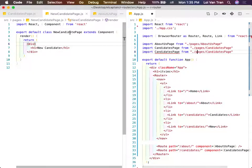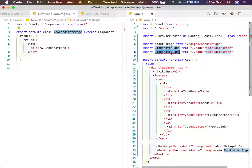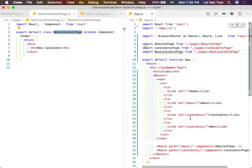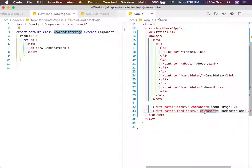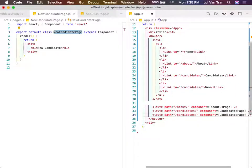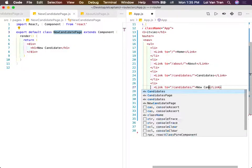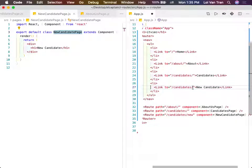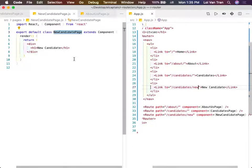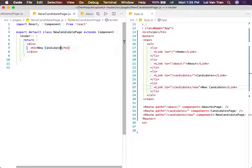We'll copy our new candidate page and define a new route called candidates/new. We paste in our new candidates page component. Then this new candidate link - all we do is map it to it. I suspect if we say new candidate form, let's call it new candidate form.